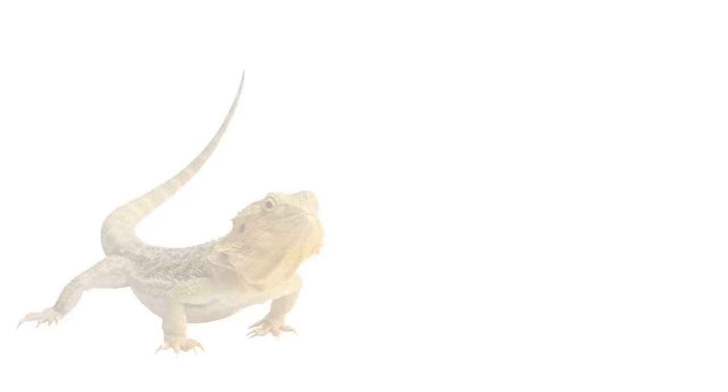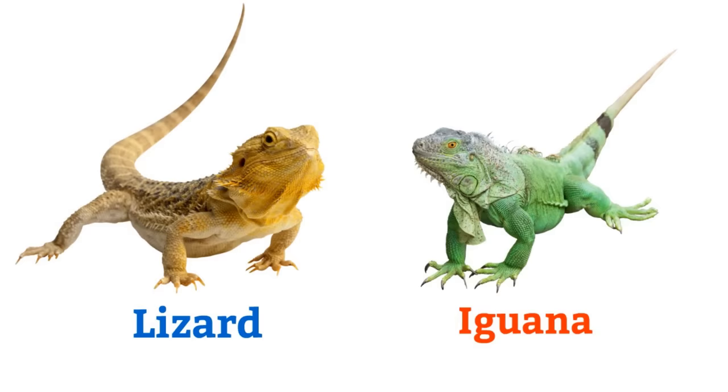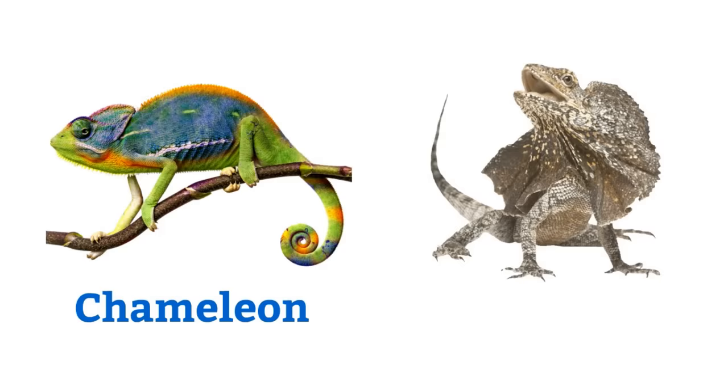Tortoise, turtle, lizard, iguana, salamander, house lizard, chameleon, frilled lizard.